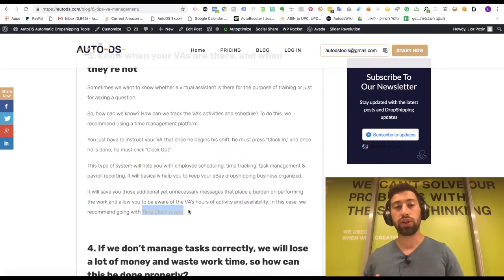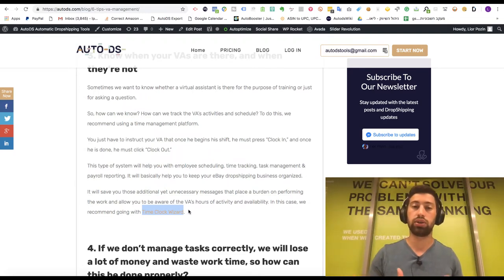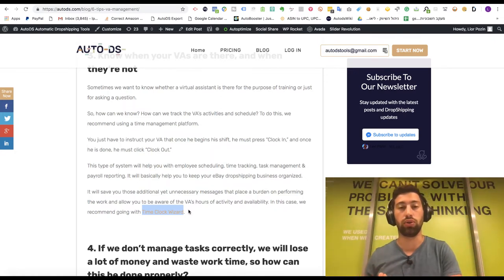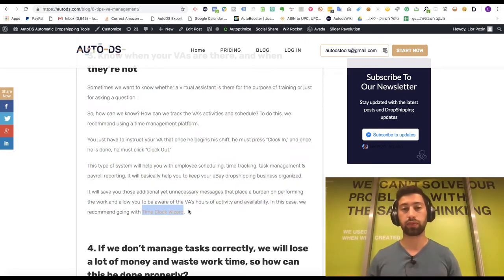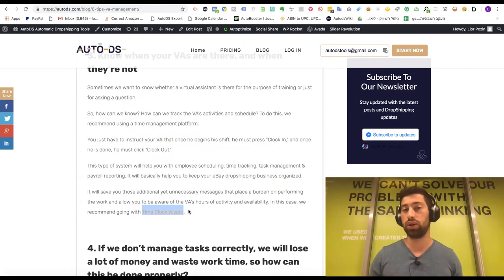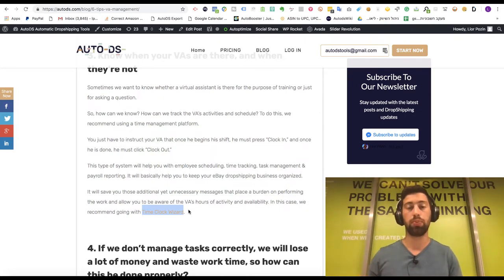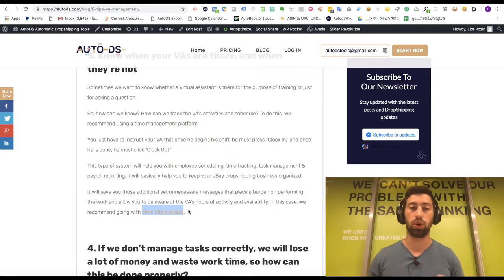Not all virtual assistants will accept screen sharing, so in that case you just need to verify whether the work time they logged is accurate. For example, if I know uploading one product takes 10 minutes and my VA logged one hour, the first time I'll ask what happened. The second time I'll tell them I won't pay for the extra 50 minutes, and the third time we'll stop working together. It's not always necessary to use screen sharing, but it saves a lot of problems.